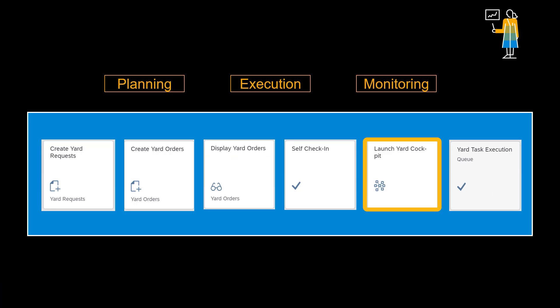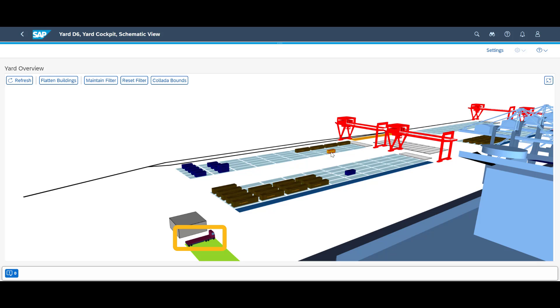As soon as the truck is checked in, it becomes visible in the graphical yard cockpit. We will look at it a few times during our demo and see how it moves around in the yard as we progress with the different yard tasks.